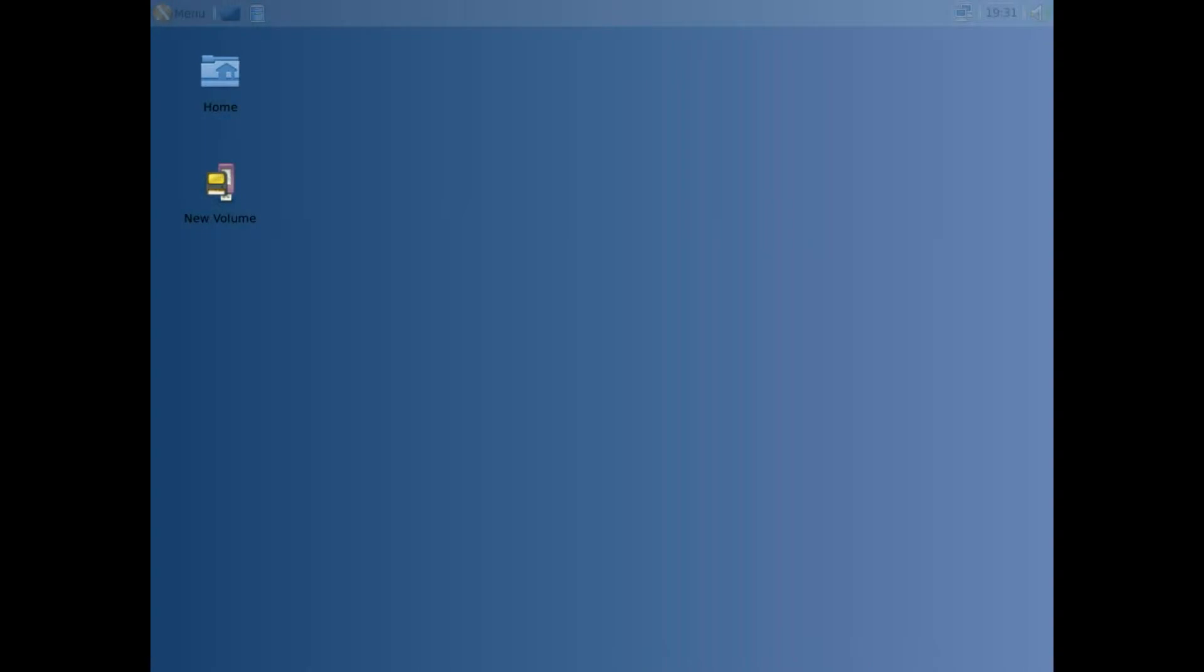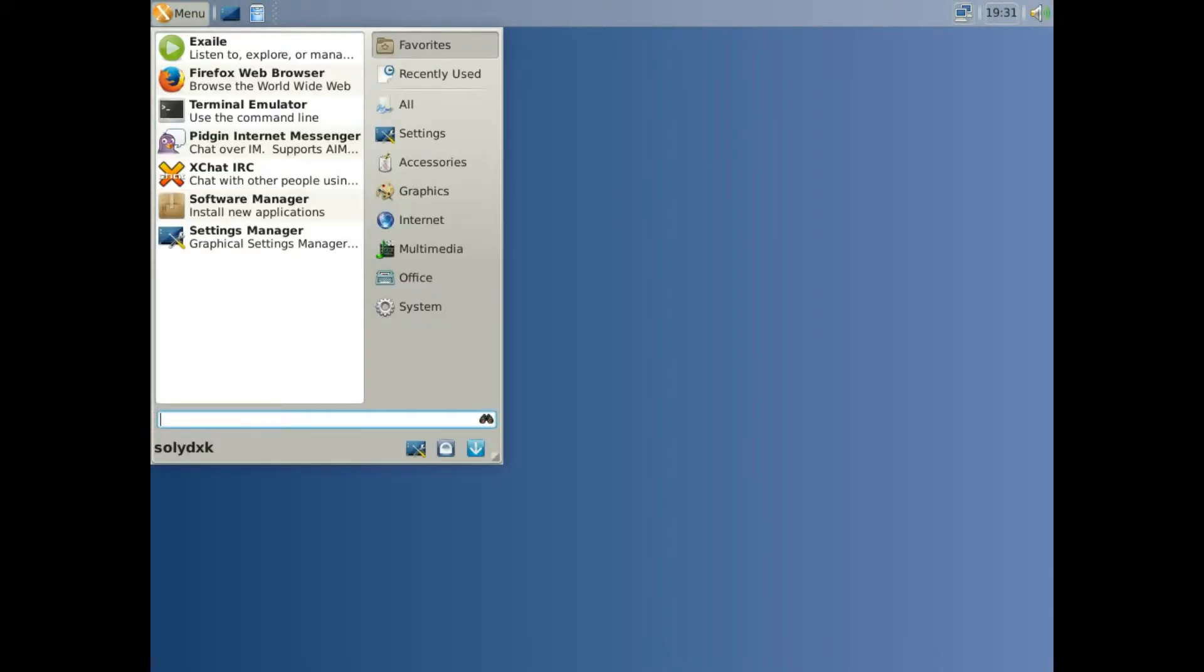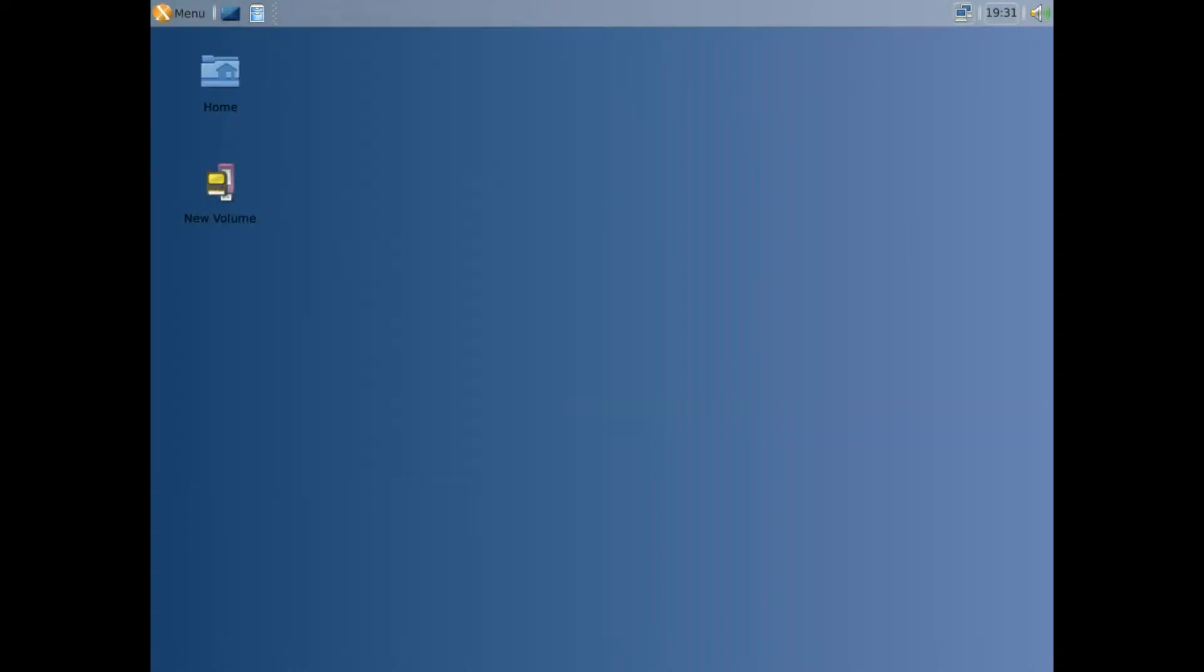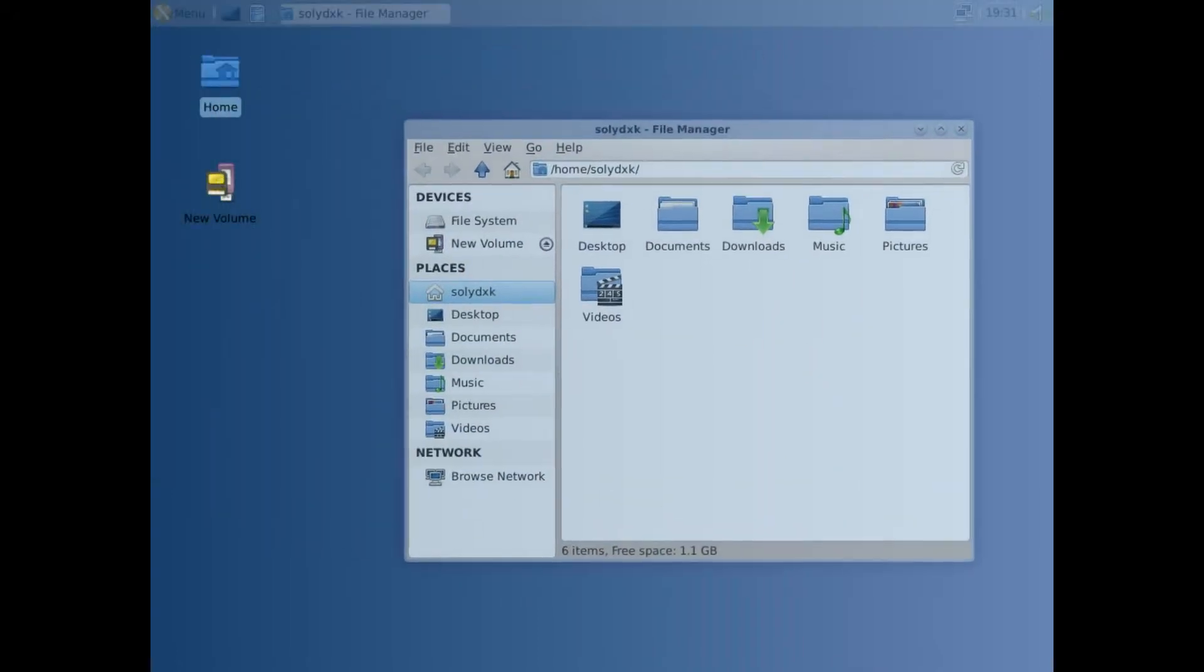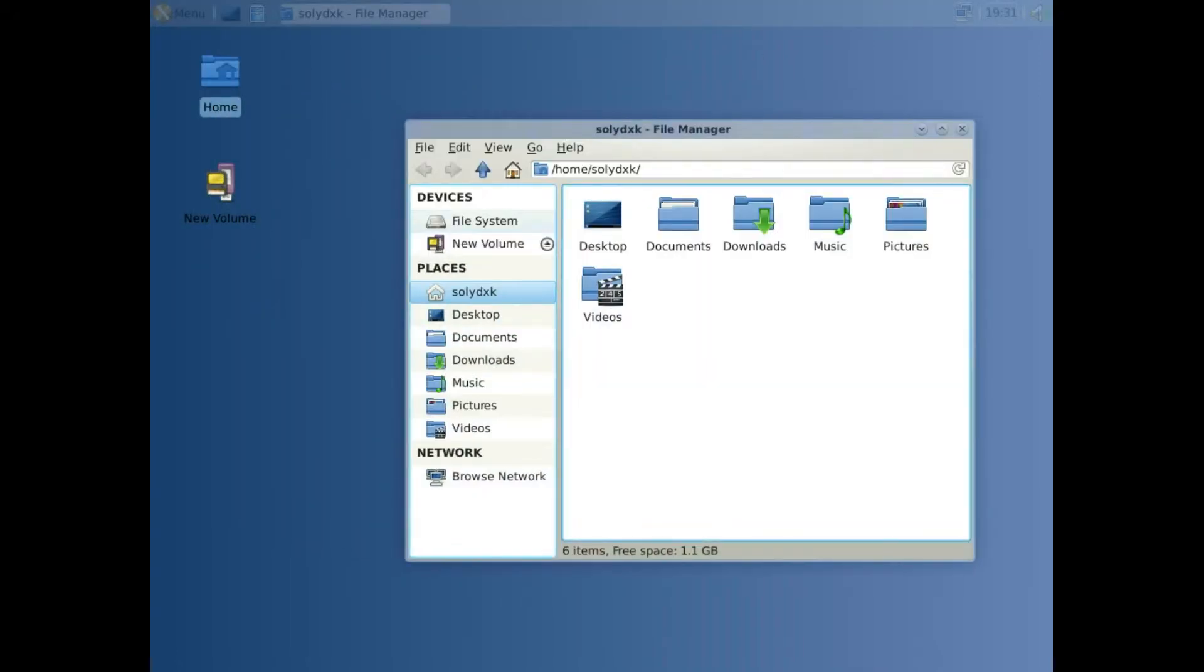This one you can see the transparency is done the same way. Got the menu bar transparency when moving.